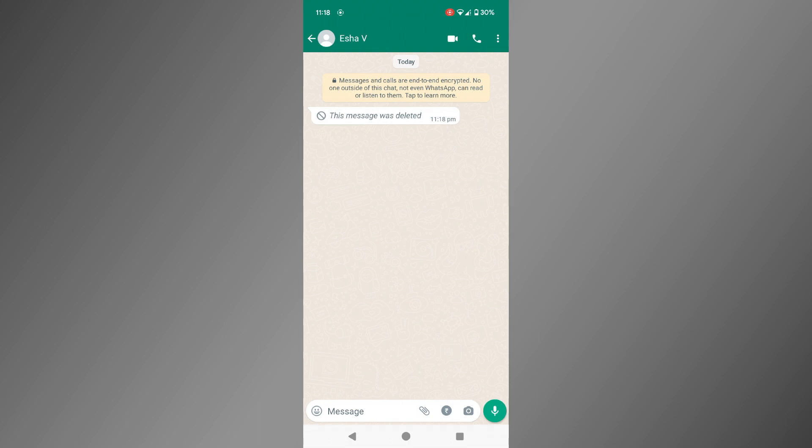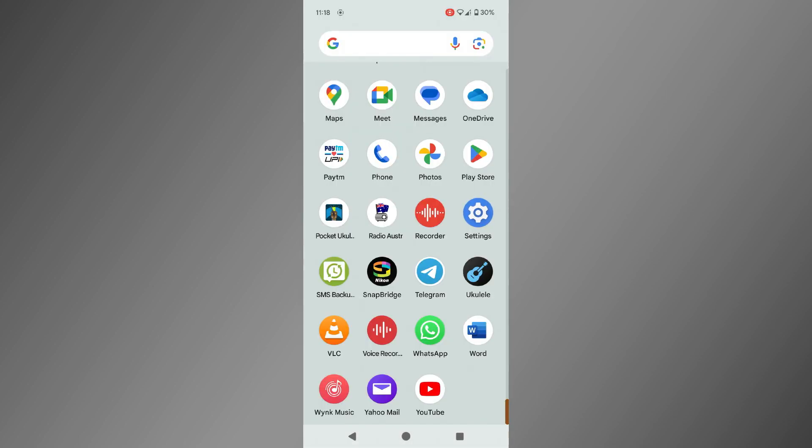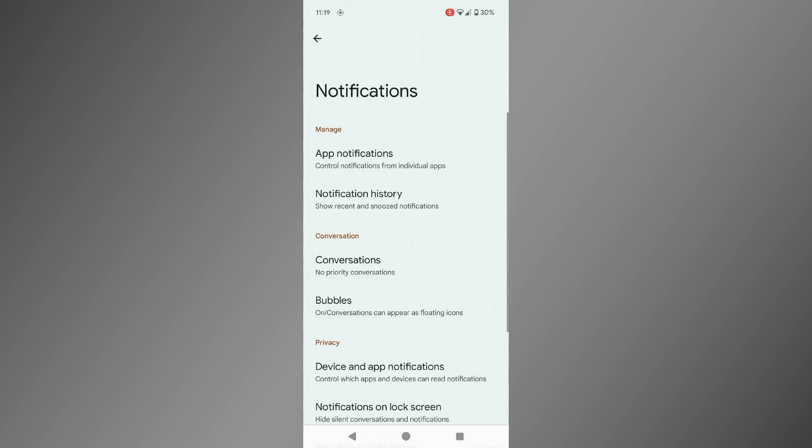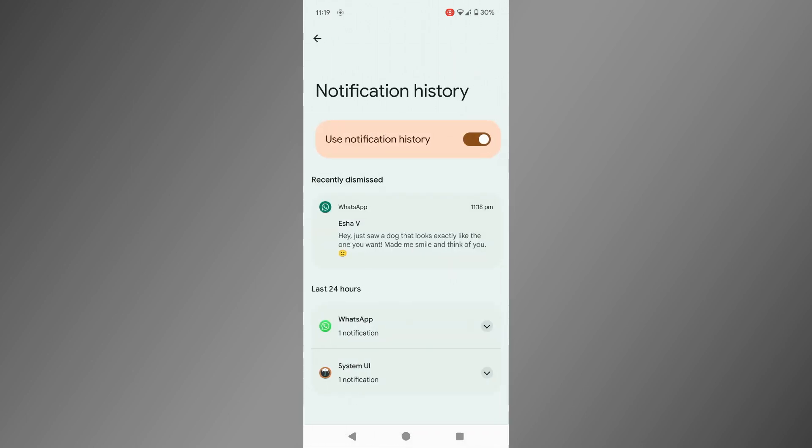No problem. We will go to the notification history in Settings, and there it is, the message content preserved.